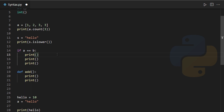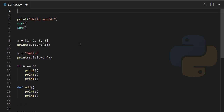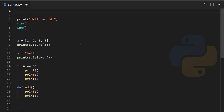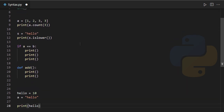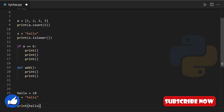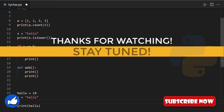Well, that was all for now. I hope this video has helped you in one way or another. If it did, give it a thumbs up, subscribe for more programming videos, and thank you for watching — see you in another one.